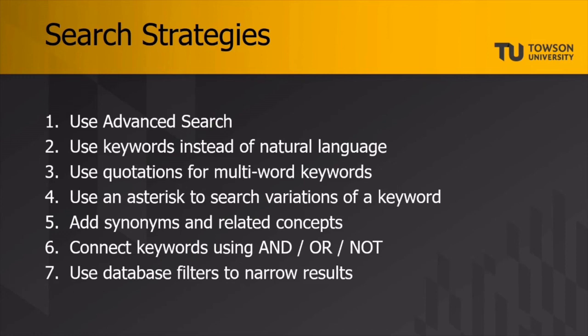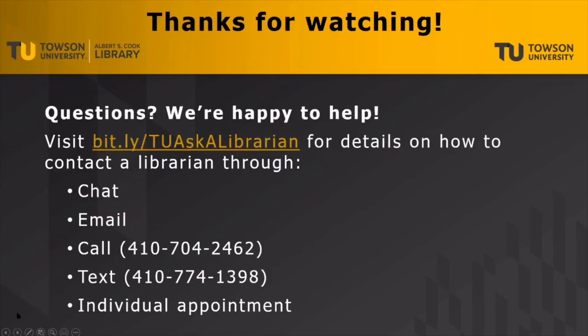Above all, remember that research isn't a straight line, and you can revise your search as you go. But, if you do happen to get frustrated or feel stuck, remember that Cook Library workers are happy to help. You can contact us by chat, email, phone call, text, or individual appointment. Learn more at bit.ly slash tu ask a librarian.